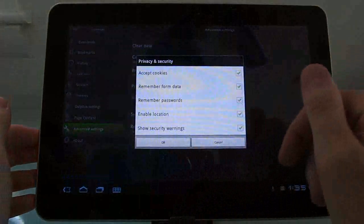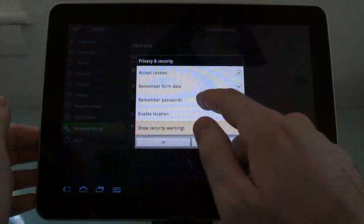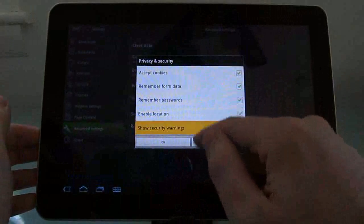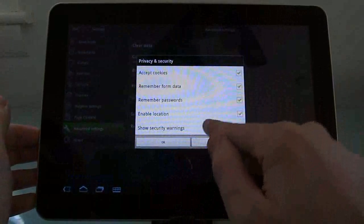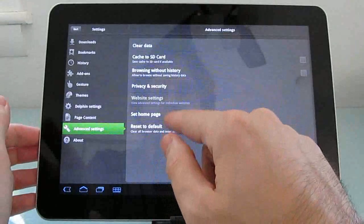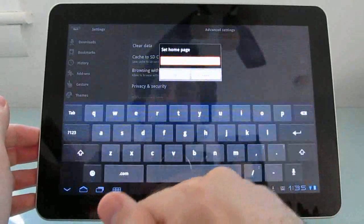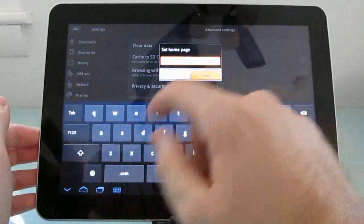Privacy and security. You can choose whether to accept cookies or not, whether to remember form data, etc. And you can choose what you want to use as your homepage.